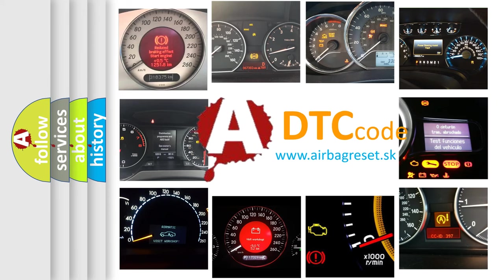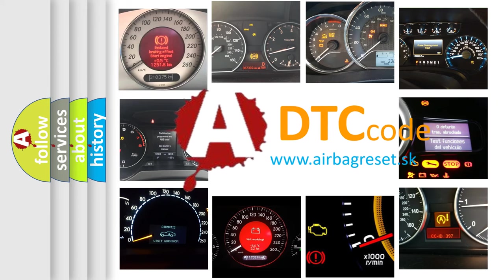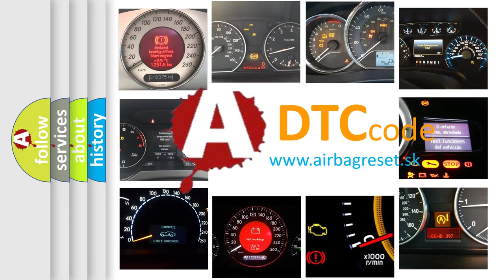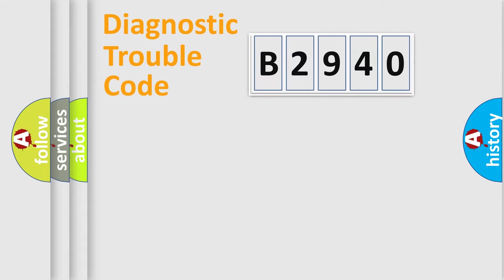What does B2940 mean, or how to correct this fault? Today we will find answers to these questions together.